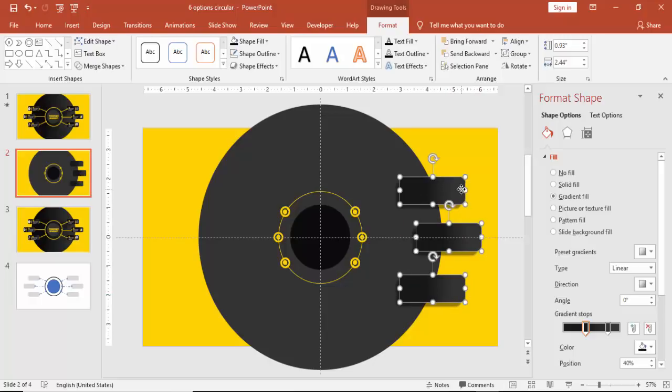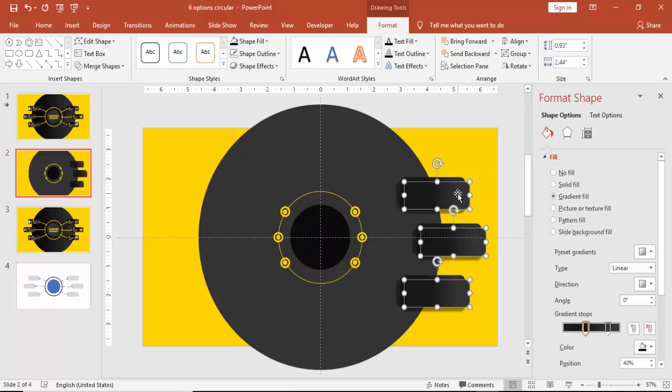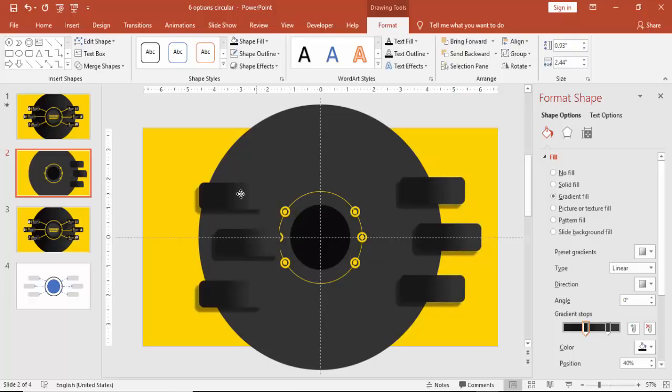Now I'm going to copy all these three to the other side. Press Ctrl+D and bring it to the other side.